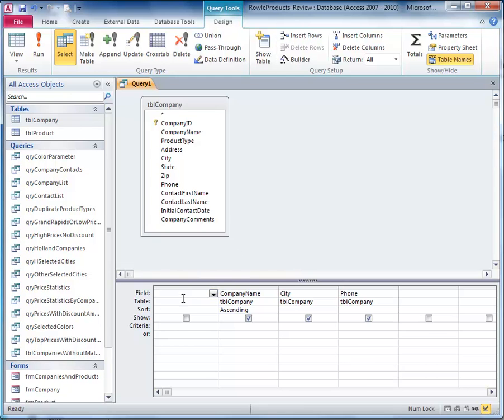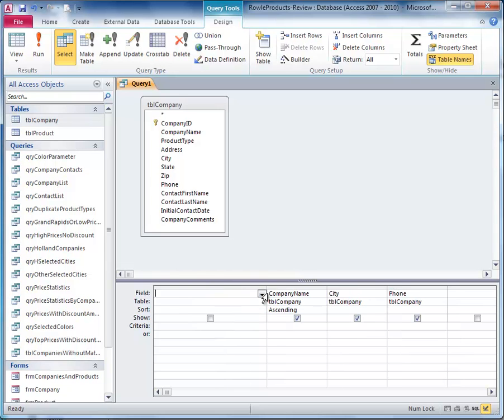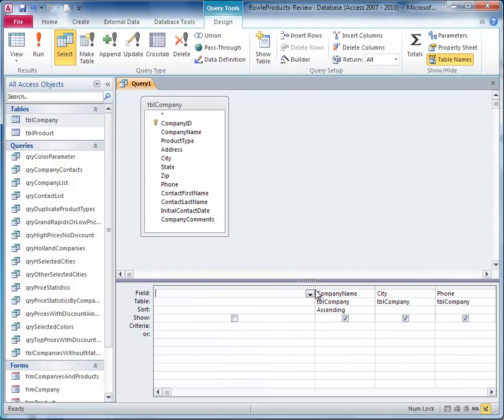Now we're going to create the calculated field here, and I'm just going to type it in because I know that the contact first name field and the contact last name field look like that.